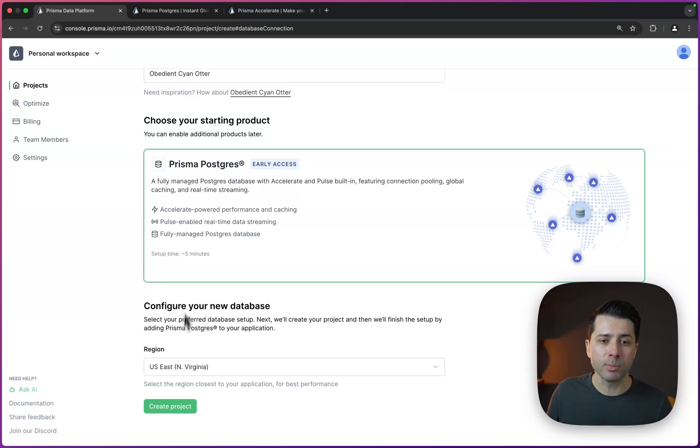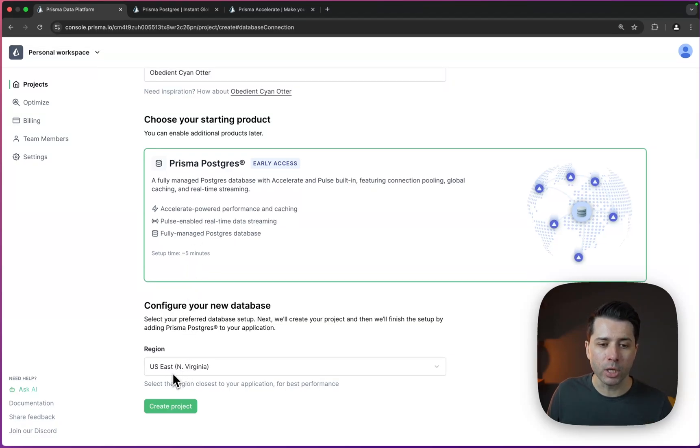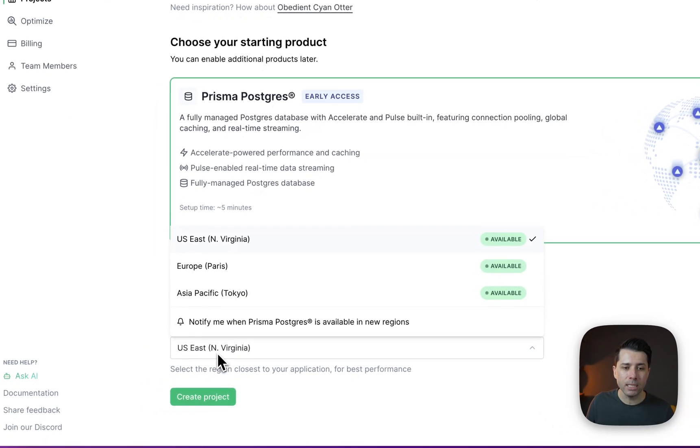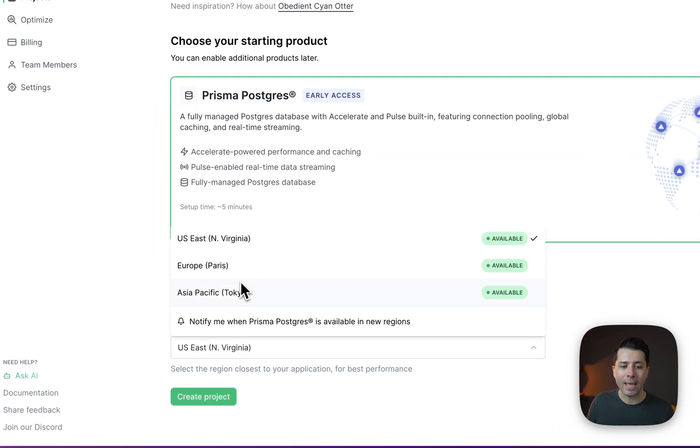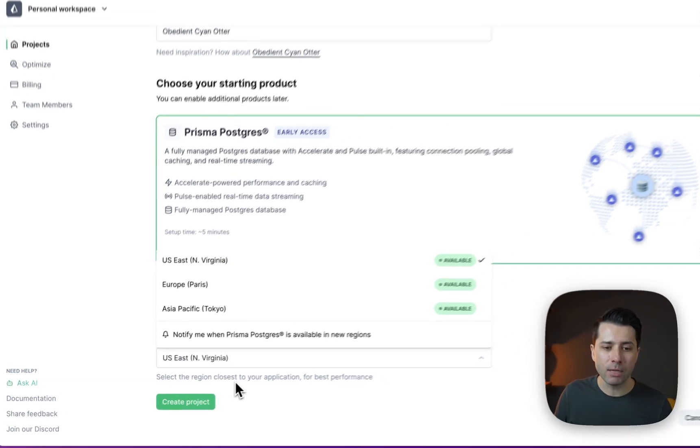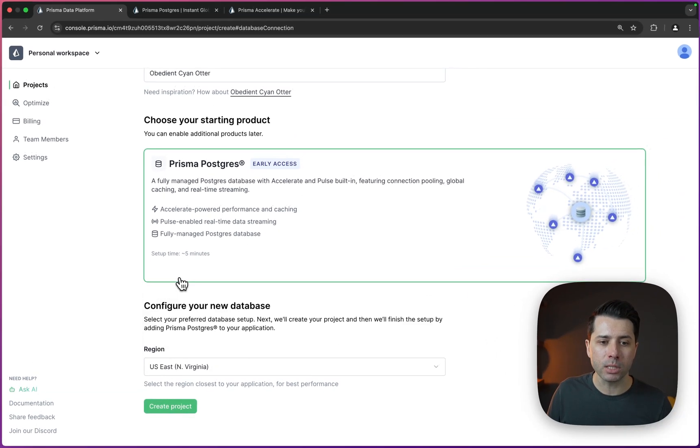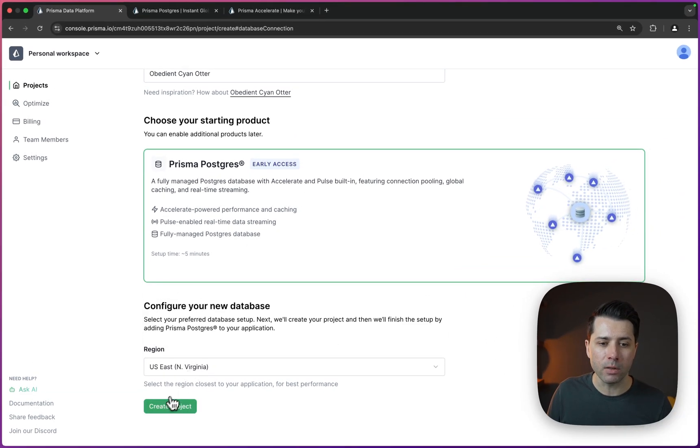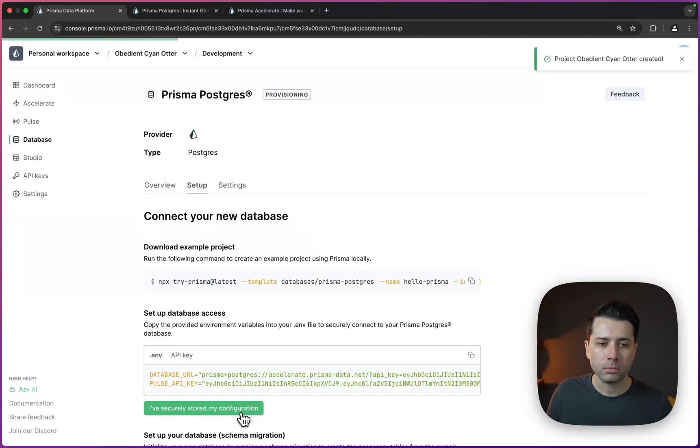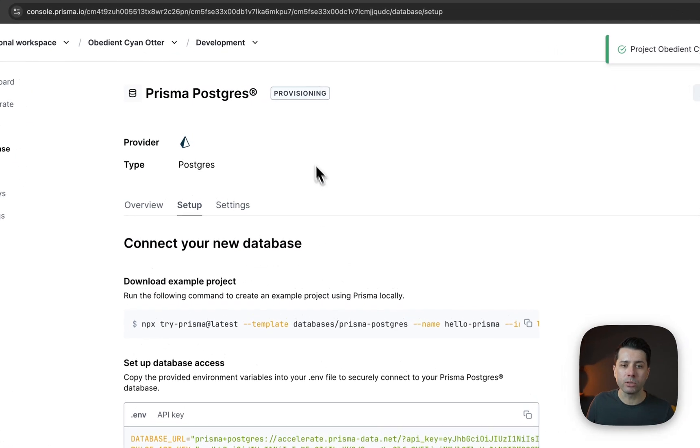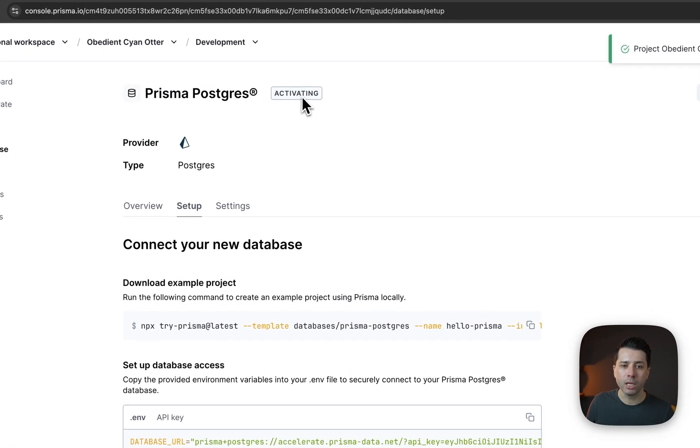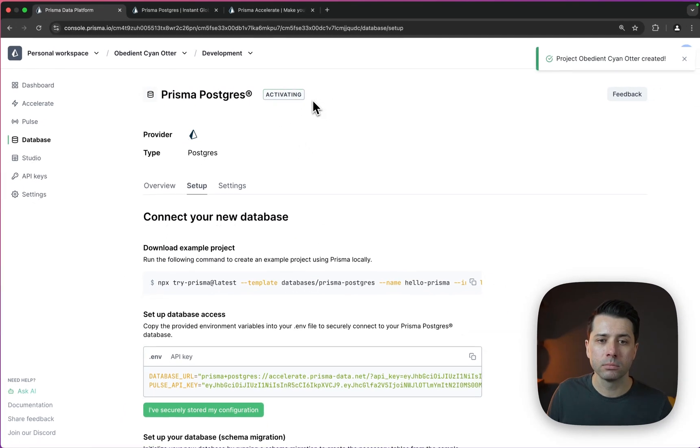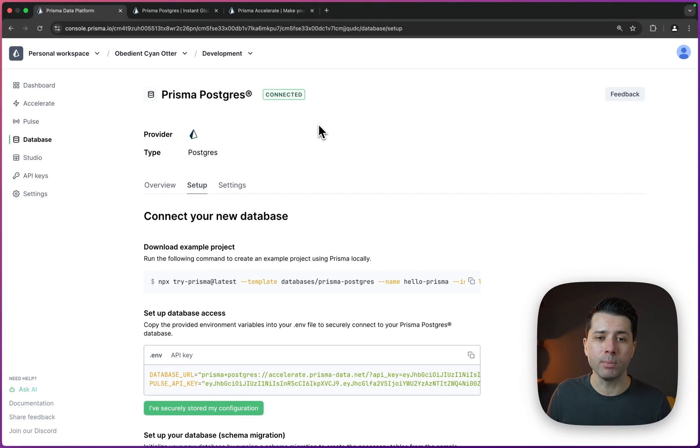Once we've selected Prisma Postgres, we will come down to the region. We've got US East, we've got Europe, and Asia Pacific. So we'll just stick with US East there for now. Once the project is created, it's going to start by provisioning, then activating. Then finally it's going to be connected.